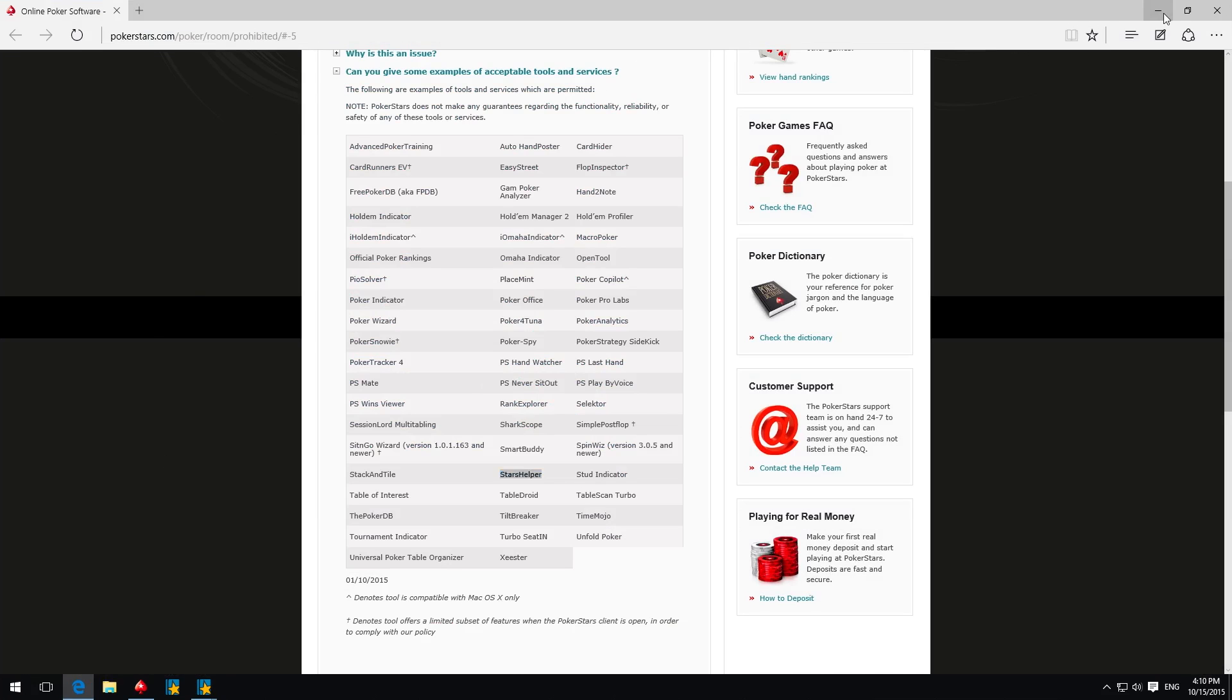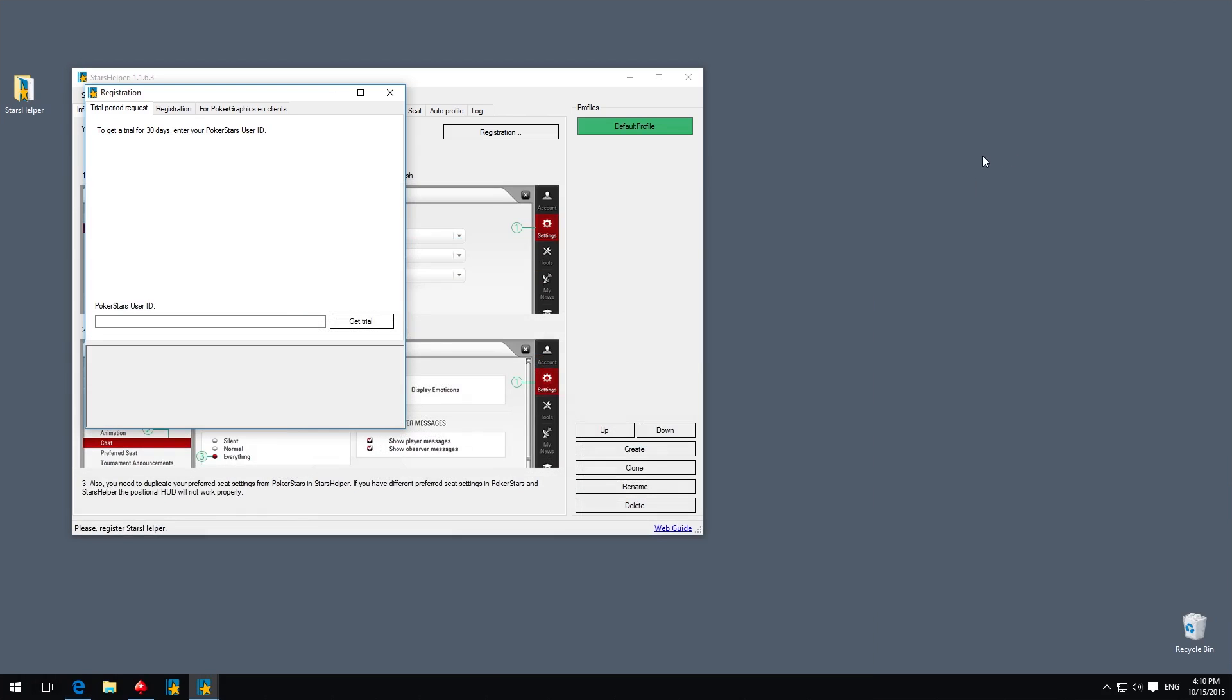For activating your free 30-day trial of the software, please type your PokerStars User ID in the Trial Period tab. Please ensure that your antivirus or firewall software does not interfere with STARS Helper. The software should have access to the internet while launching to check the license key on our servers.